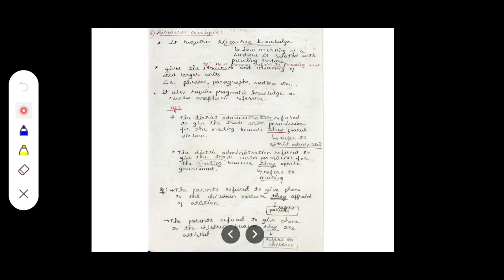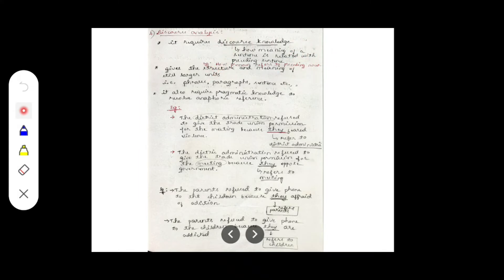For example: 'Puja is a good girl. She is a topper. She likes food and she likes dancing.' Here, Puja is a noun, and in the further statements I am using 'she' instead of Puja. So 'she' is nothing but Puja — I have replaced the noun with a pronoun based on the relationship with the preceding sentence. This is what discourse knowledge means.